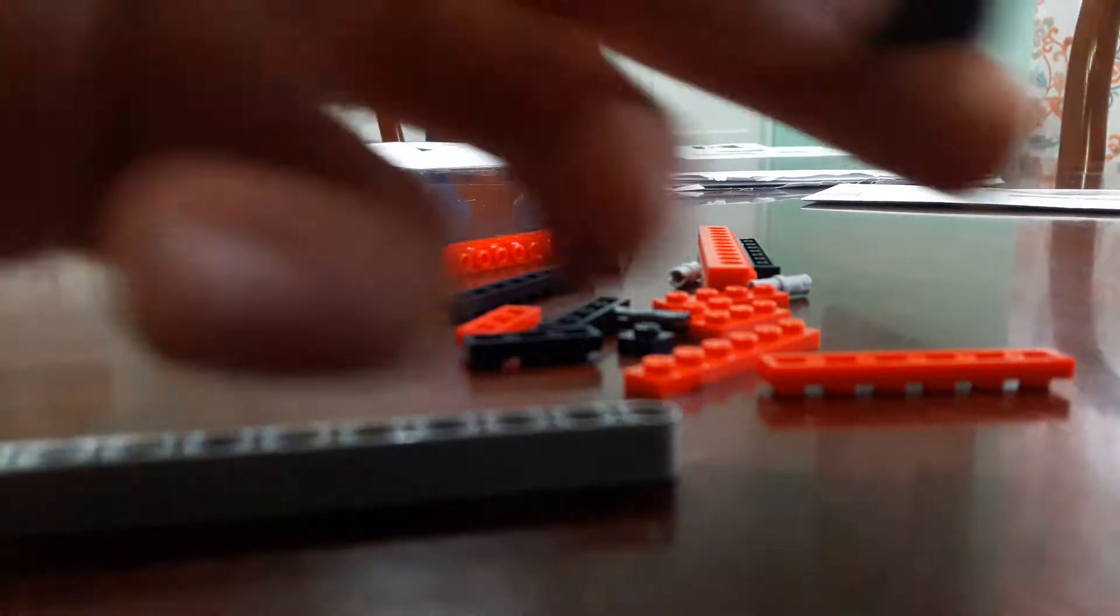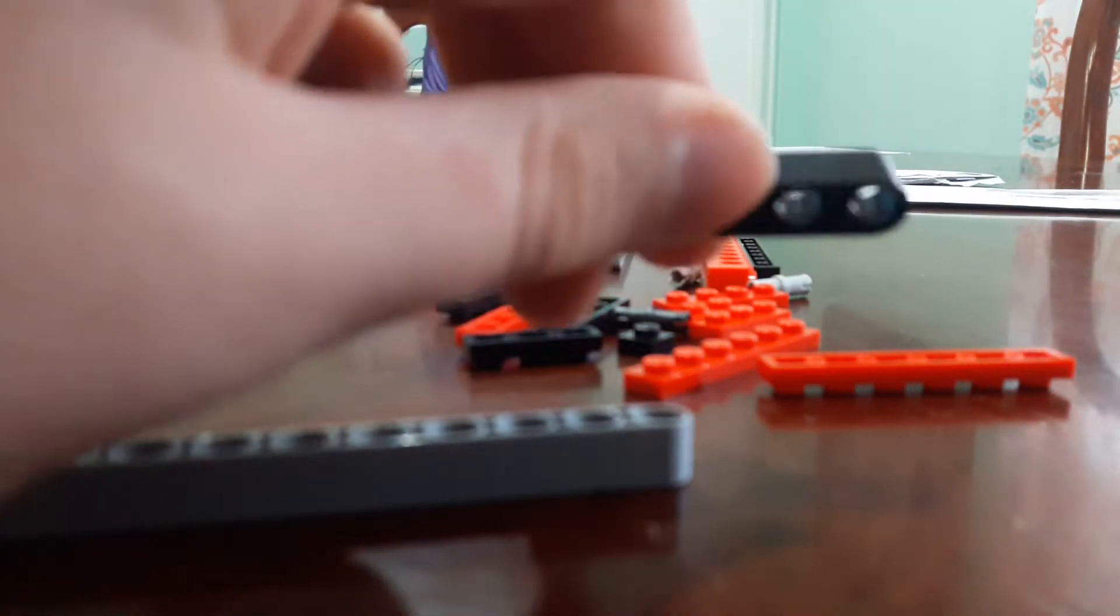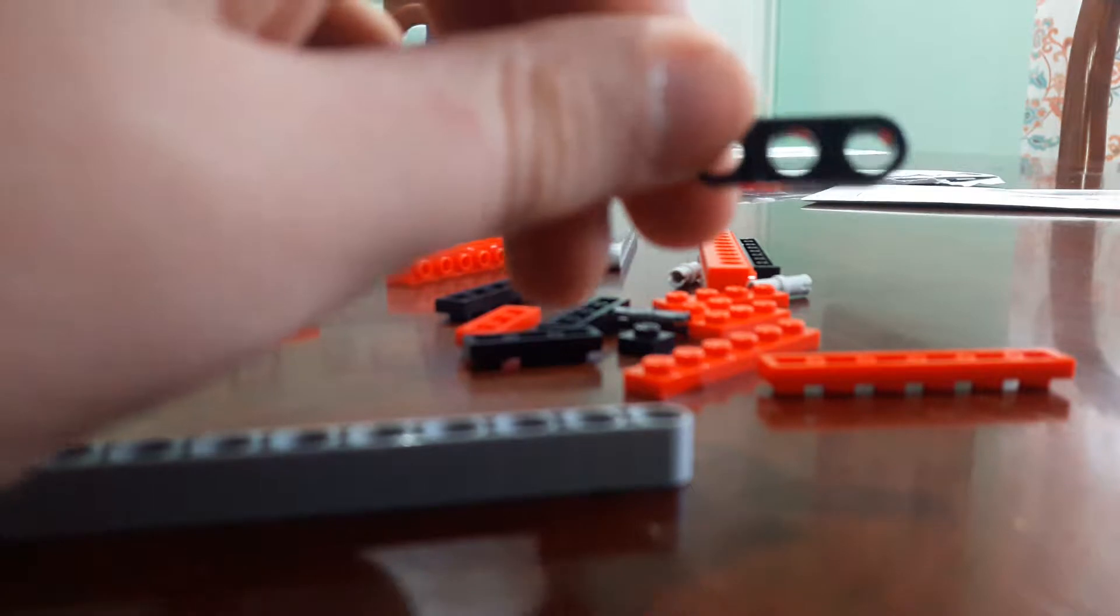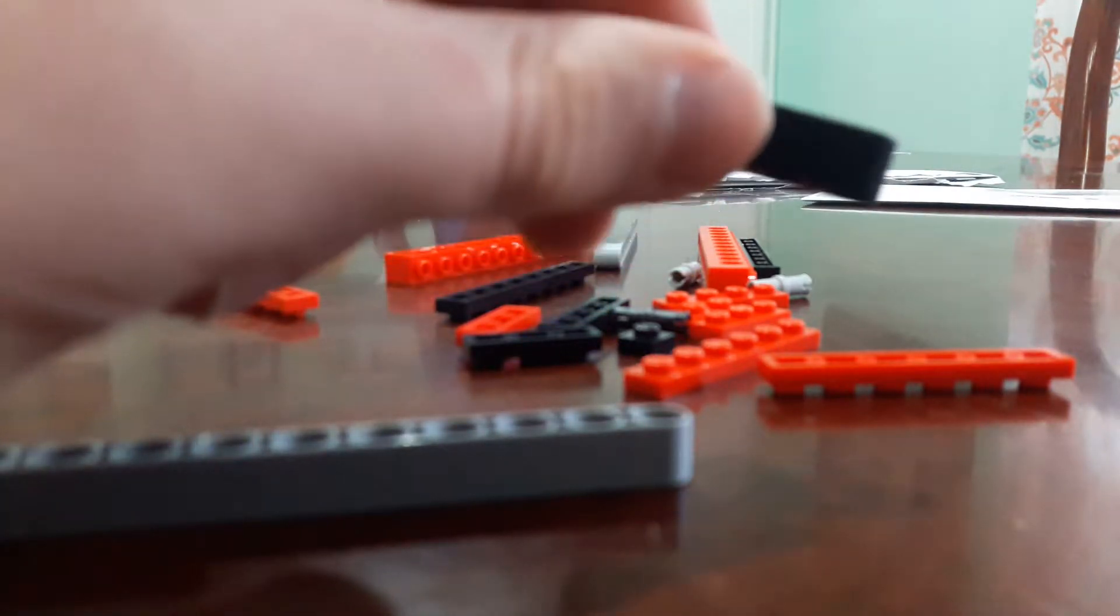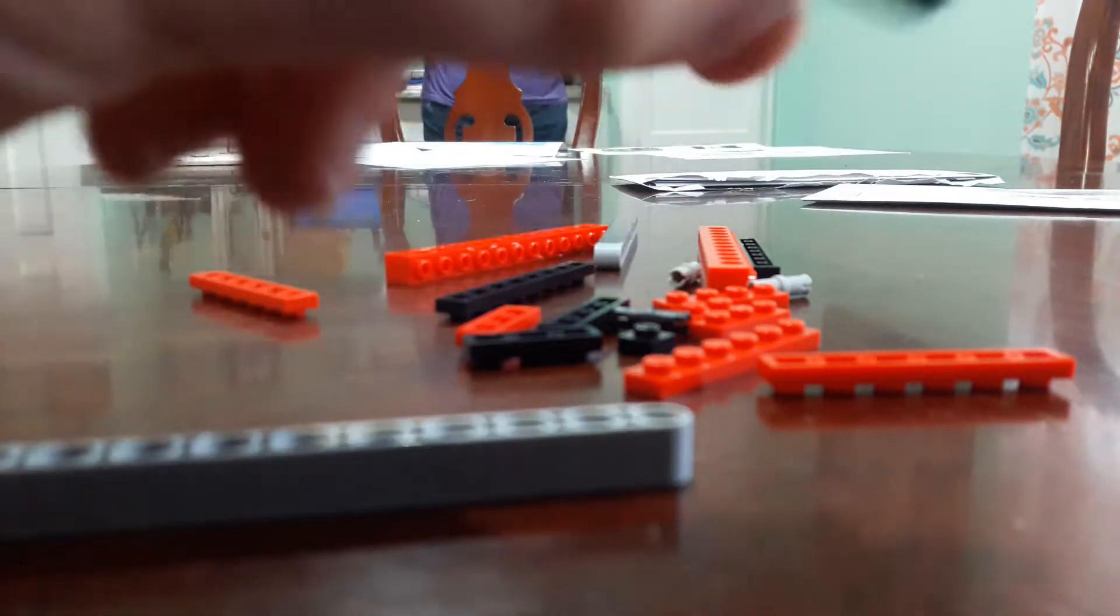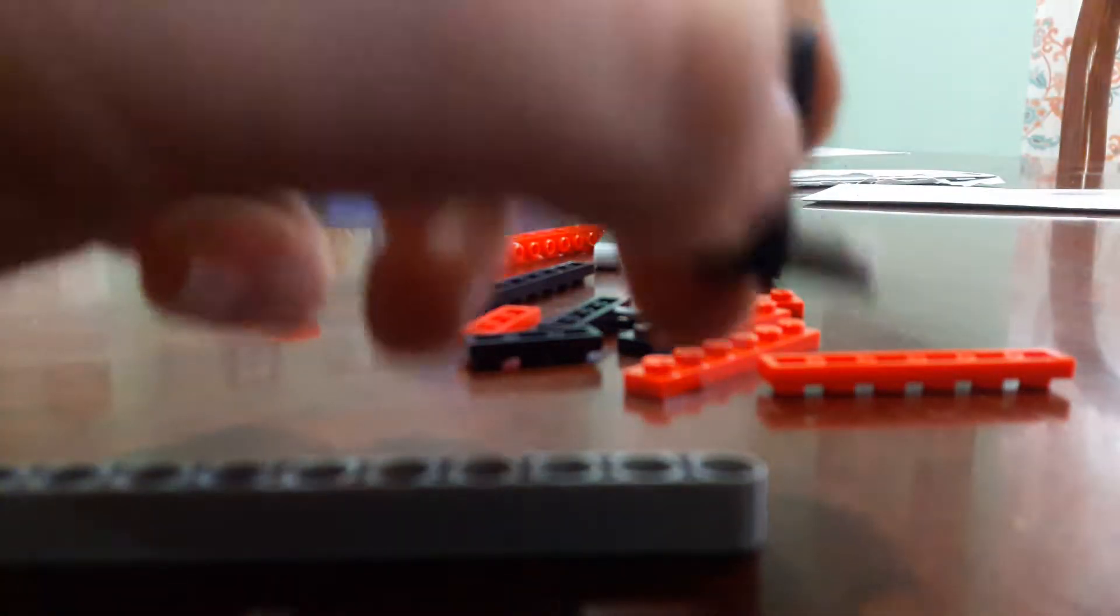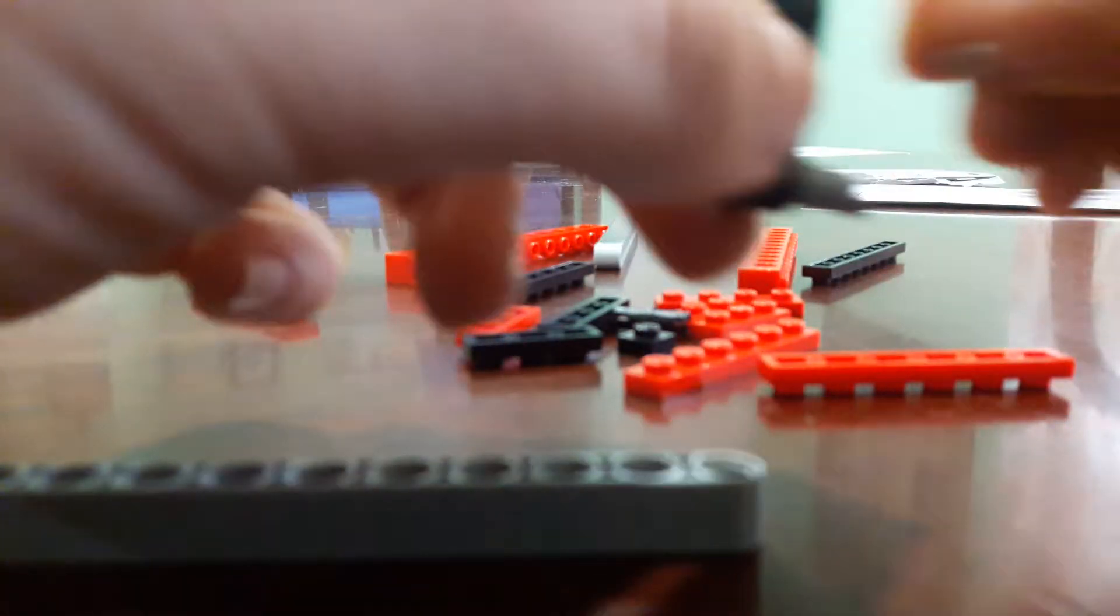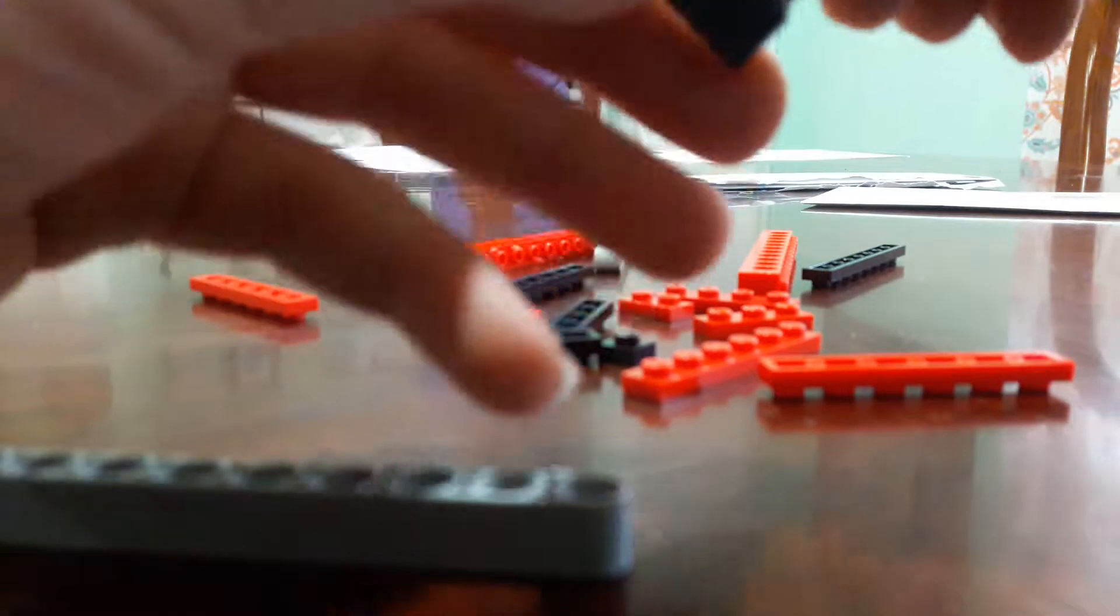First you get your black technic piece that has three holes and the technic round one. Then you get one of these pieces, another one of those, and you put it like that. Now you get another one and you put this black one in the middle because as you see the gray ones spin but the black ones don't.